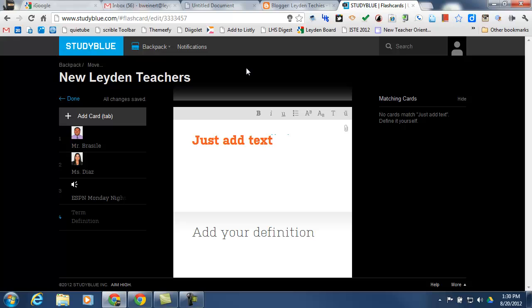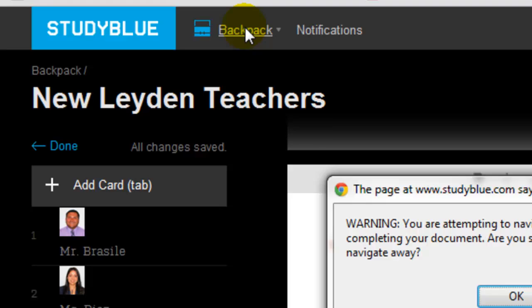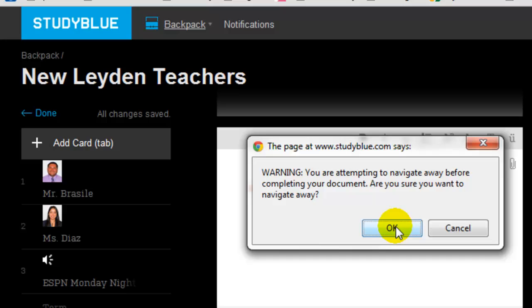So the last thing I need to do is share this flashcard deck with my students. So I'm going to go ahead and click on my backpack in the top menu bar. It's going to prompt me that I'm going to move away from this screen and that any changes I've made may be lost. But that's okay because I've already saved everything.